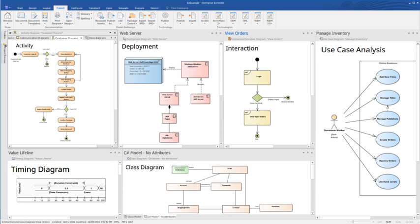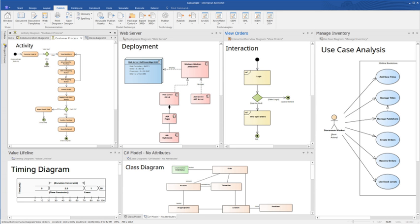In line with model-driven design principles, Enterprise Architect supports MDA transforms of PIM class structures to PSM class structures, round-trip engineering of code for 10 software languages and several key embedded HDL systems languages, VHDL and Verilog. It also supports code generation from behavioral models.